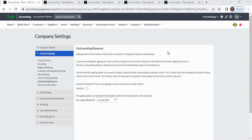The 30-days value will represent all unpaid invoices raised in the previous month, and so on. There is a monthly checkbox — if you deselect this option, the system will calculate the actual number of days. If you check this option, the system will calculate based on calendar month.